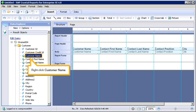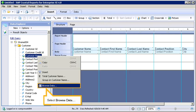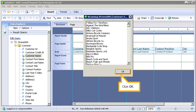Right-click Customer Name. Select Browse Data. Click OK.